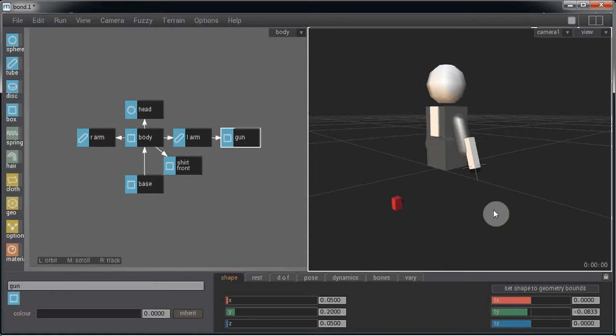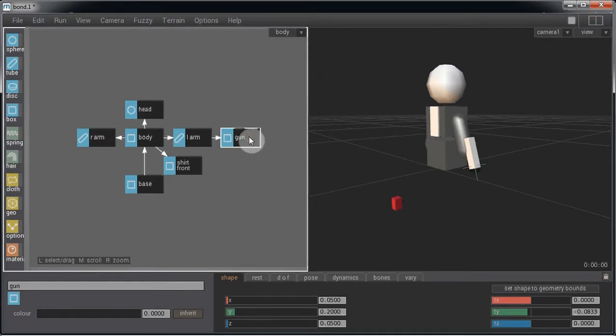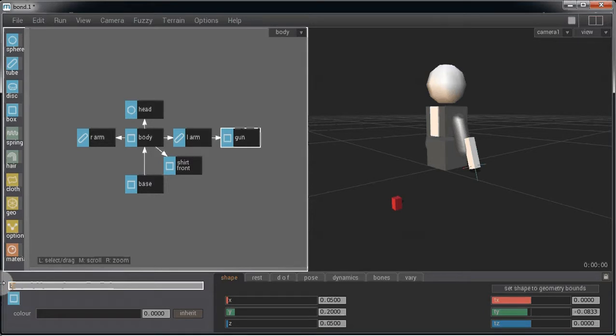The only thing we have left to do is rename the gun segment to be the same as the agent that will be spawned. So in this case, it will be bullet.